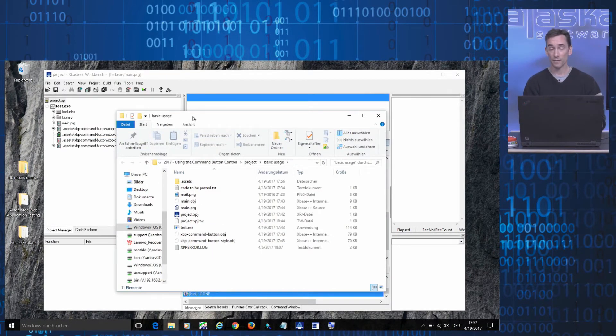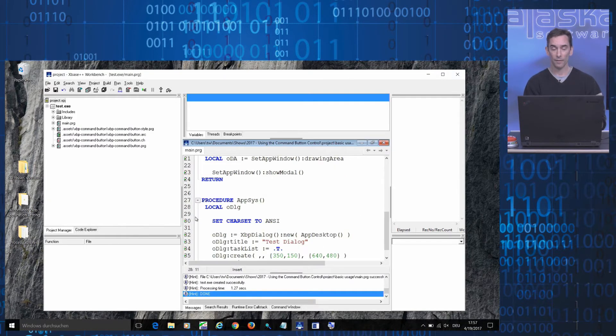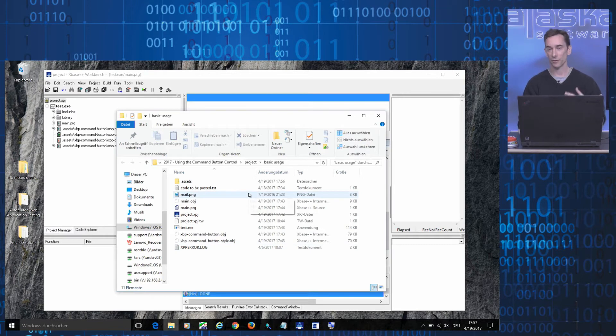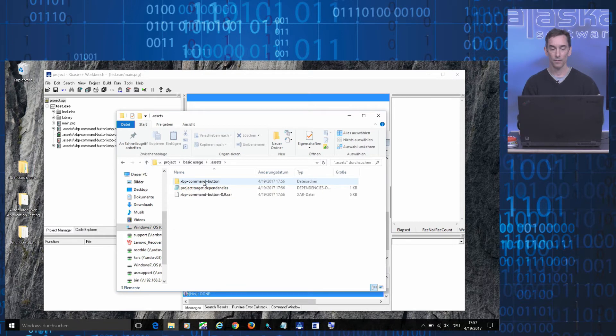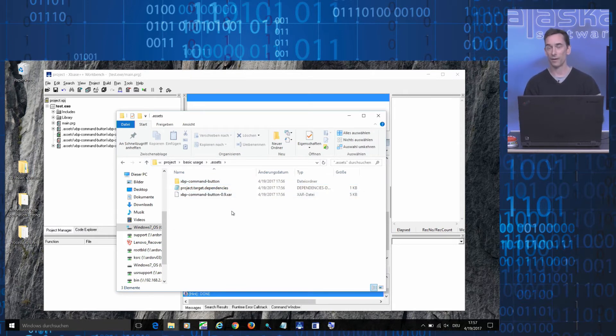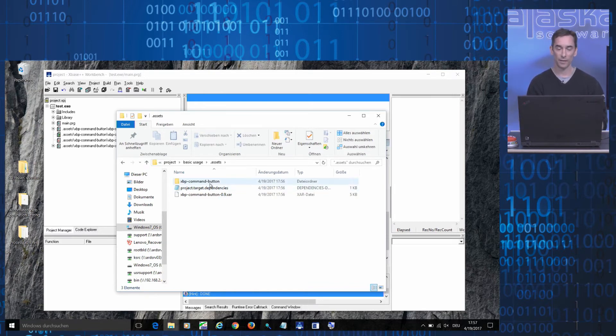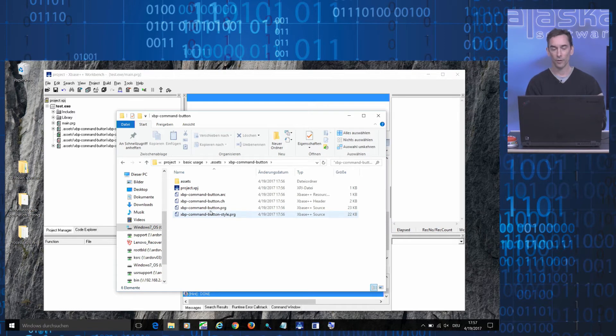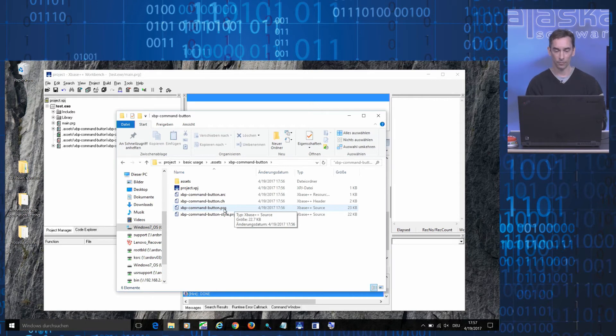When an asset is installed via the asset browser, the system automatically creates a special folder in your project directory which is labeled .asset. In this folder, the system copies the asset file along with some housekeeping information. So this is where you find, for example, the xvp-command-button-prg file which contains the implementation of the command button control.